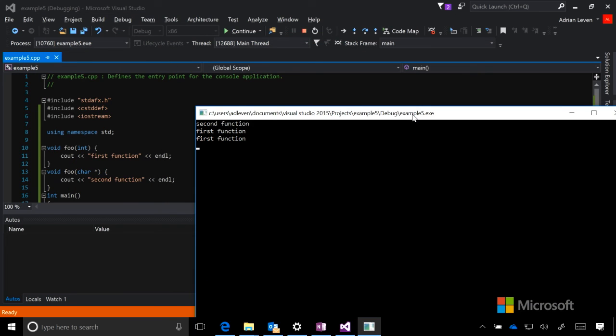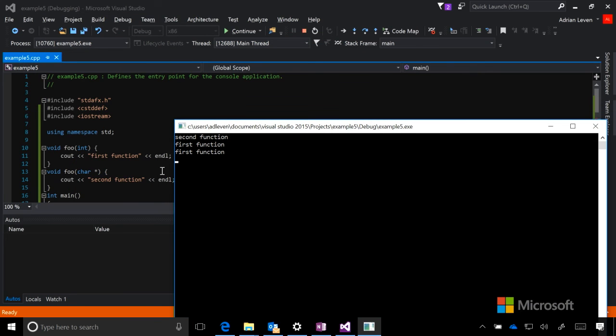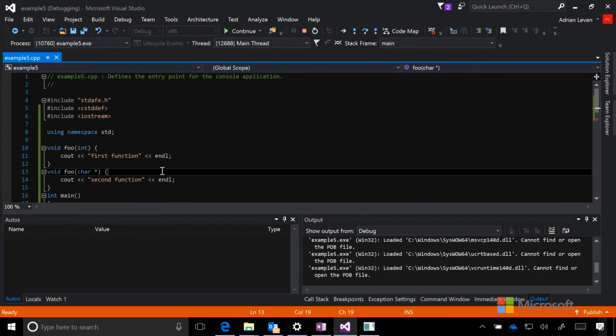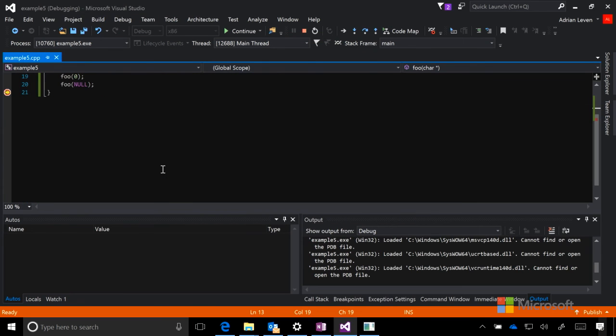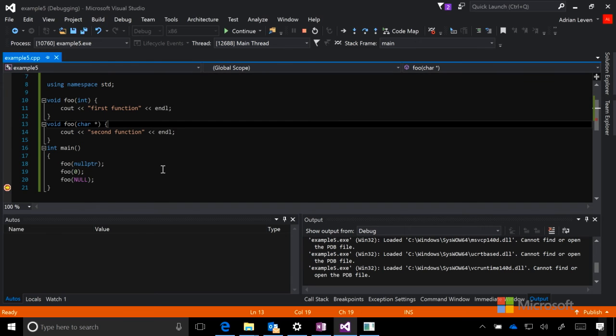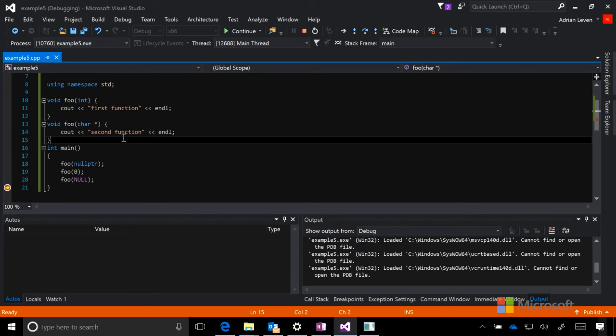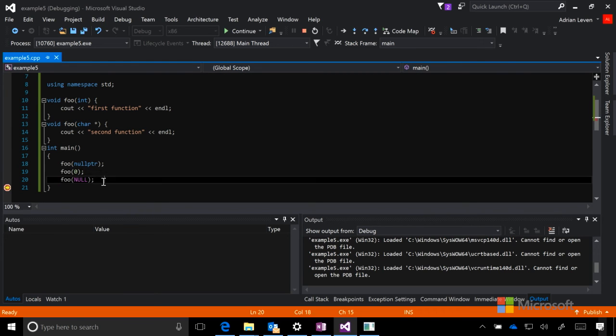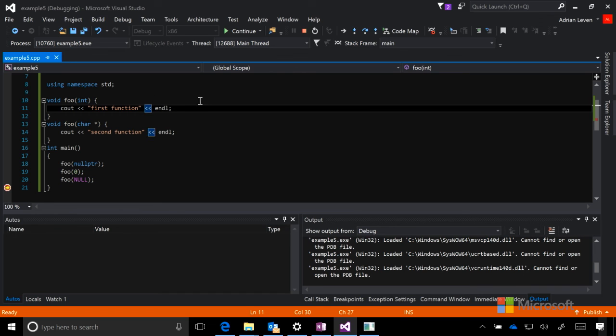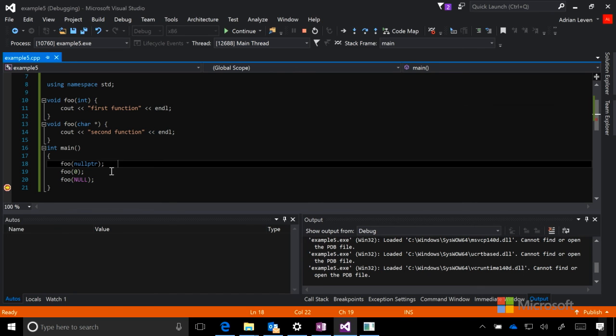As you can see, passing in null pointer led to the second function, whereas passing in zero and null led to the first function being called. This is because null pointer has its own special type, null pointer t, which the compiler knows to treat as a pointer, rather than just a value zero. Null is essentially equal to the integer zero, and this is defined by several C++ libraries that are built into the language.